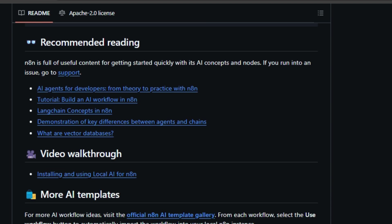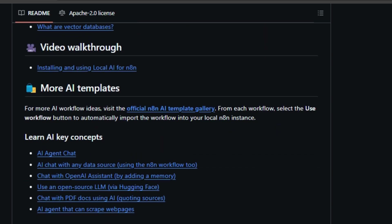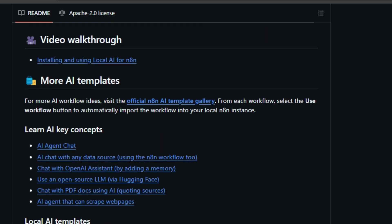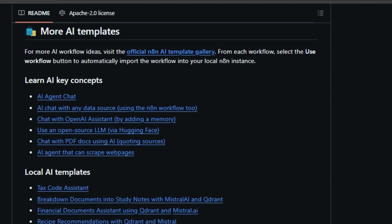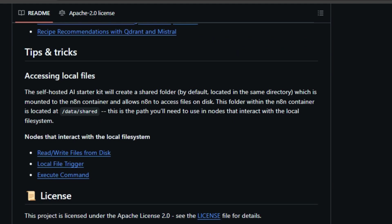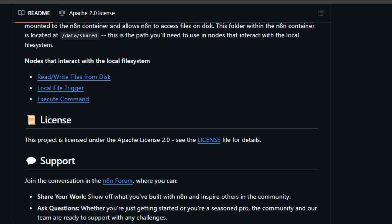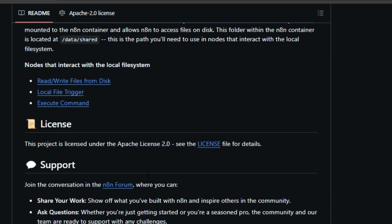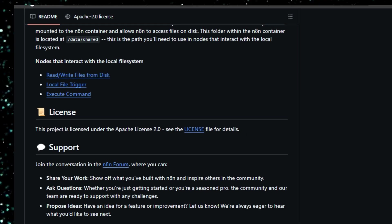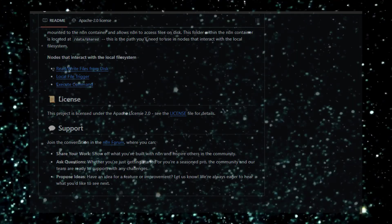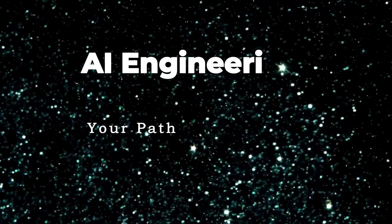With these tools, you can build a variety of AI applications, such as AI agents, document summarizers, smart chatbots, and more. The project provides clear instructions for installation and usage, making it accessible even for beginners. It also includes a quick-start guide and a pre-built workflow to get you up and running immediately. Plus, you can find additional resources like recommended readings, video walkthroughs, and a gallery of AI templates to inspire your own projects.